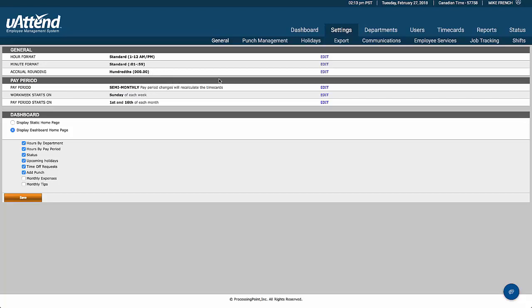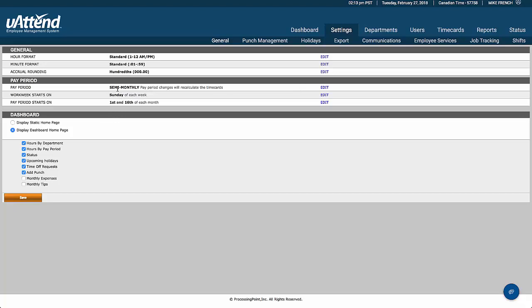For the pay period, we have various options. You can pay staff weekly, monthly, semi-monthly, or bi-weekly. In our case we're set up on semi-monthly, with Sunday as the beginning of a new week and paying from the 1st to the 16th. We could also pay once a month or once every two weeks if we chose.